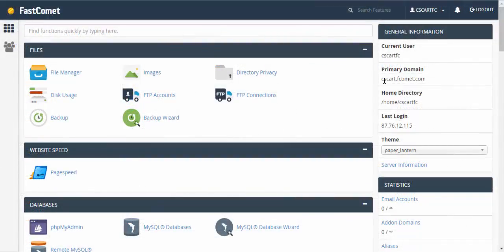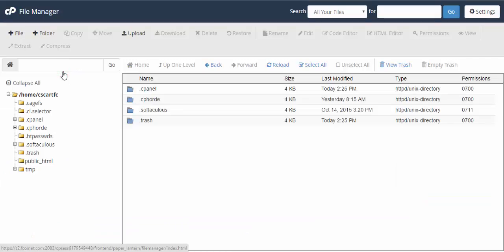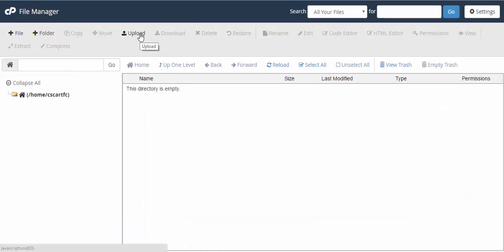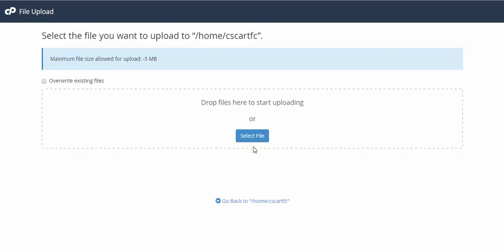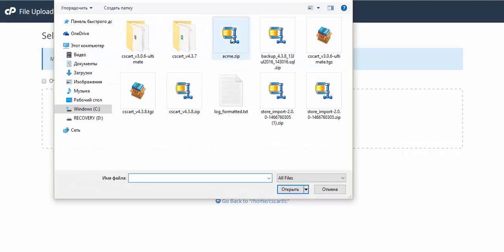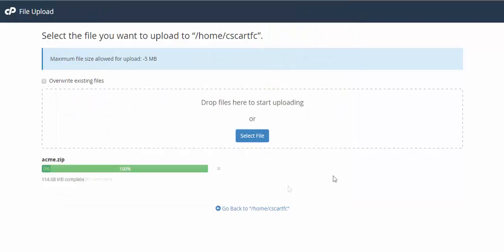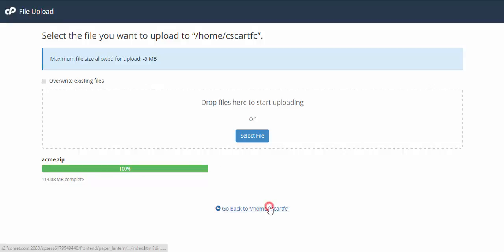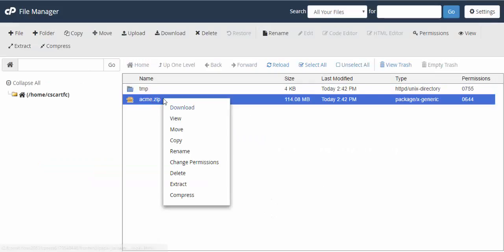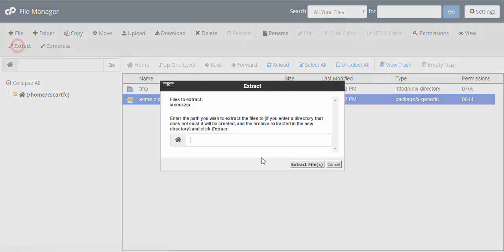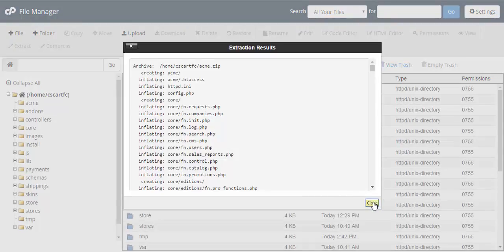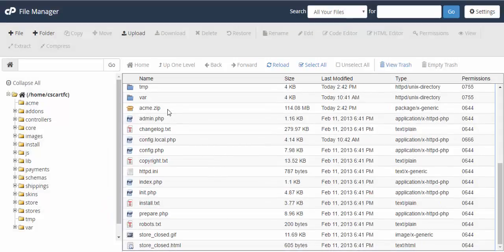This is our new control panel. As you can see, the domain is different. We proceed to the File Manager and upload our archive. There's no need to overwrite existing files. The archive was uploaded and now we can go back to our File Manager. There it is — let's extract it right here. After that, we can delete the archive.